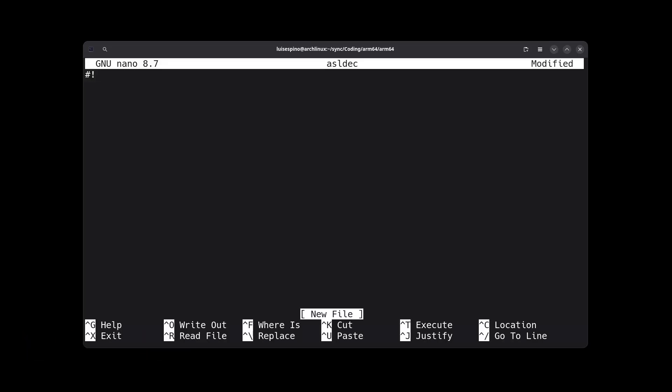We are creating a simple bash script. We write the header for bash, assuming QEMU User is already installed. See video 1. We use aarch64-linux-gnu-as to assemble, followed by the desired file name.